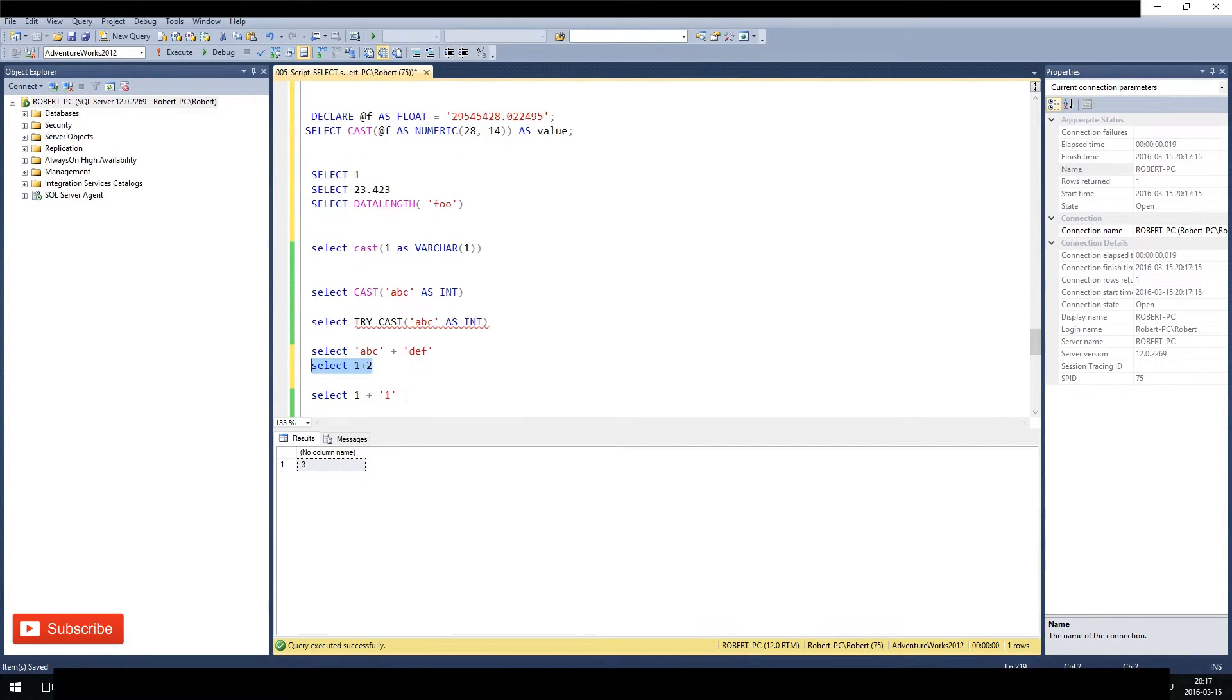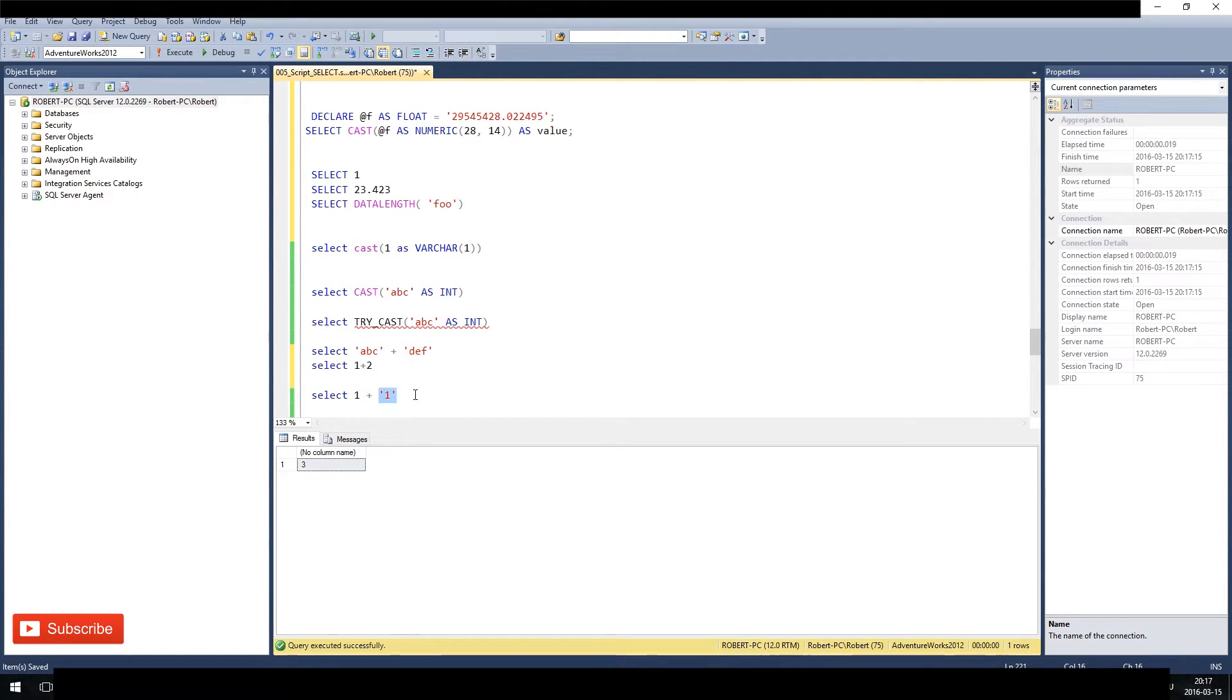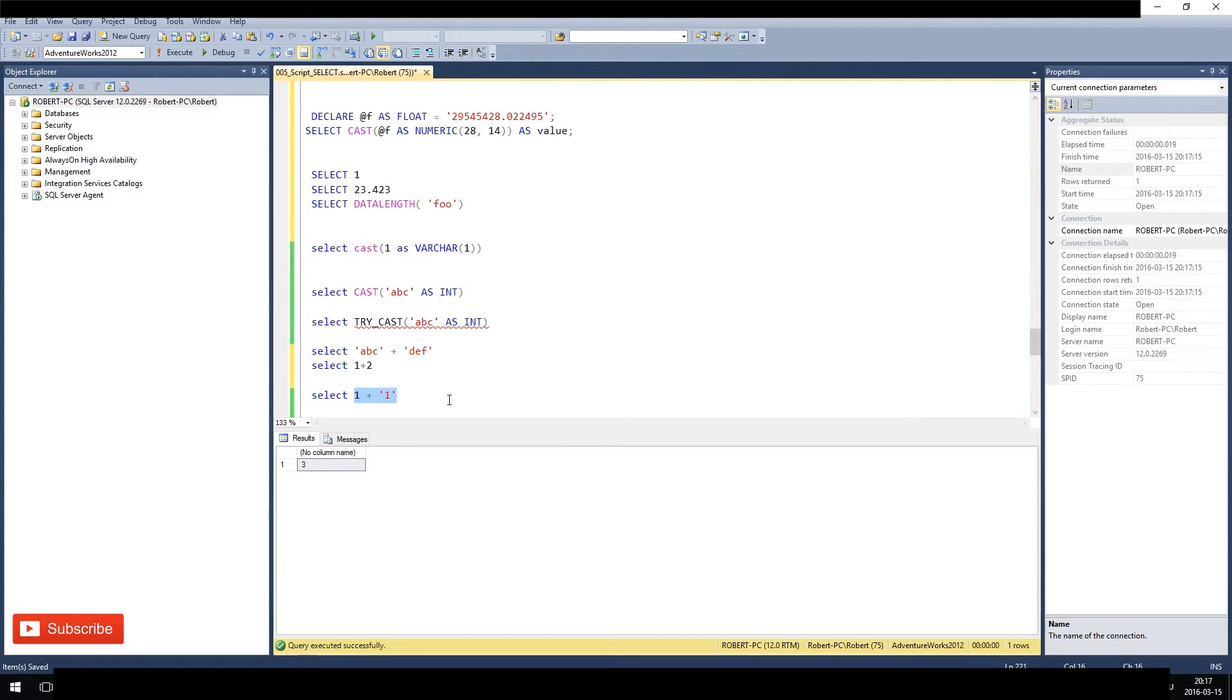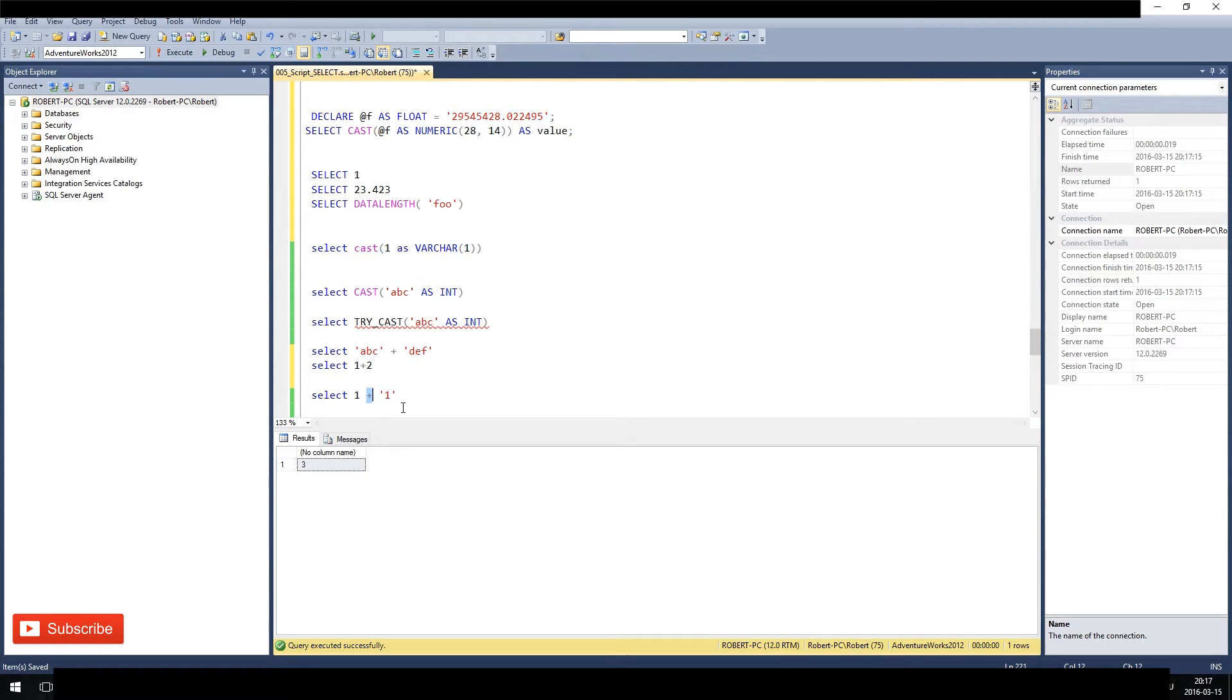So here's the problem: we have an integer and here we have a character data type. So what will the plus do? Of course, it can either string them together to one one, or it can calculate 1 + 1. So what can it do? It depends on the priority of the data type. So the plus here does not know if it's this plus for this or for this. It has to decide somehow.